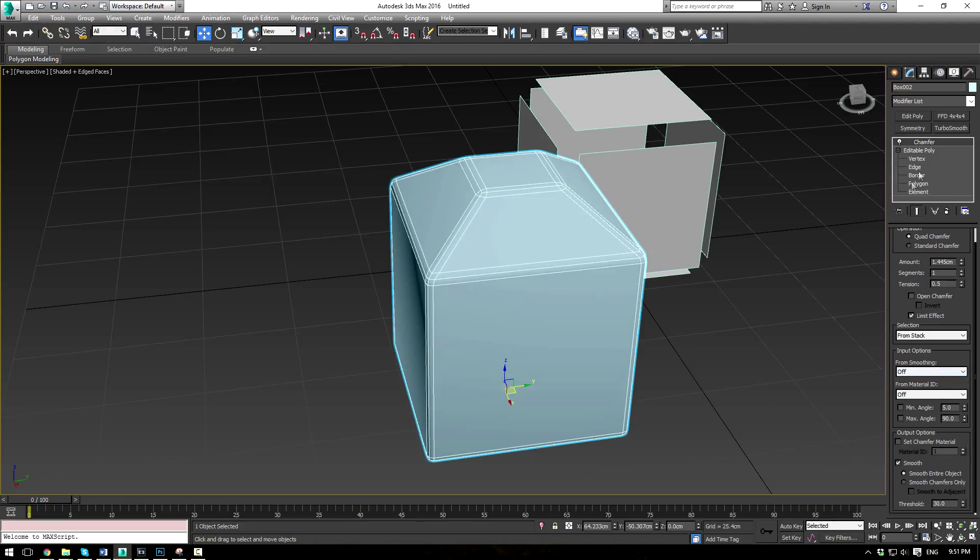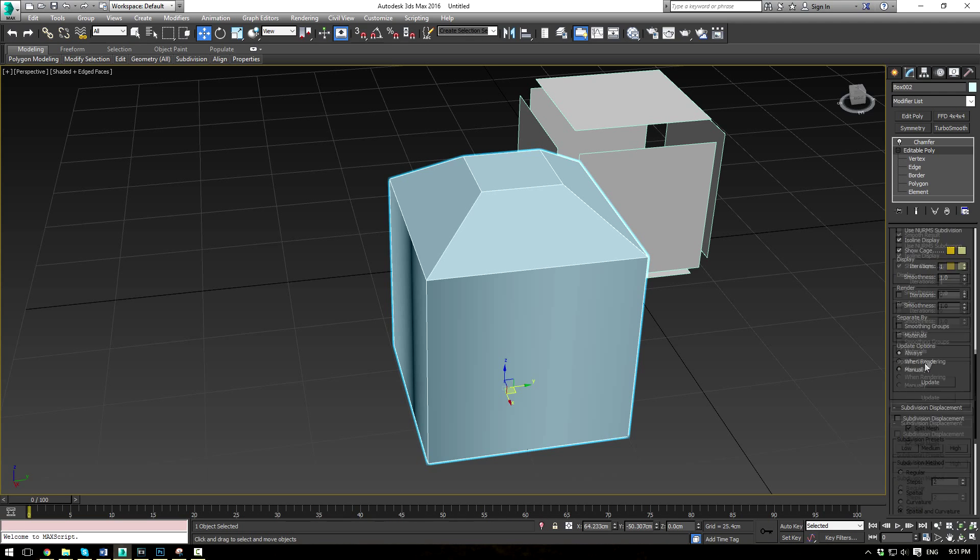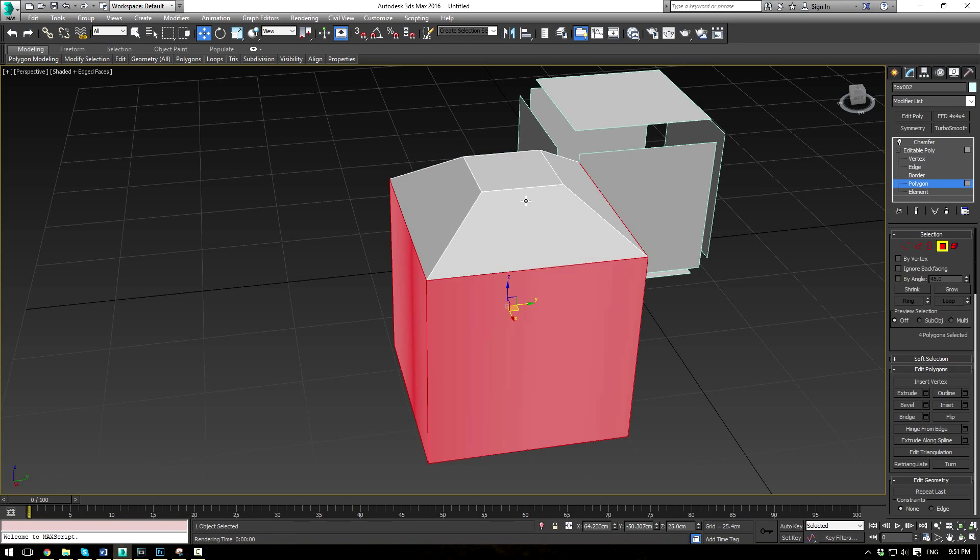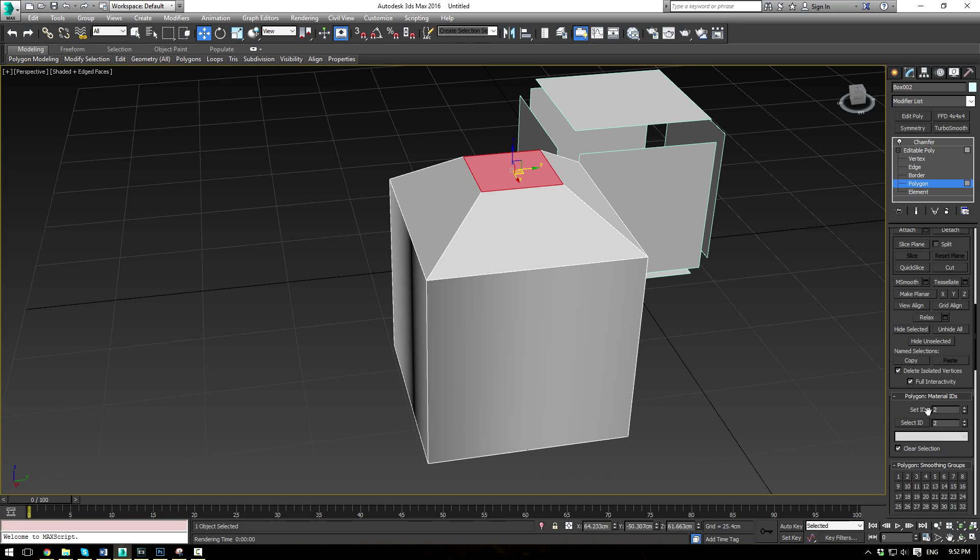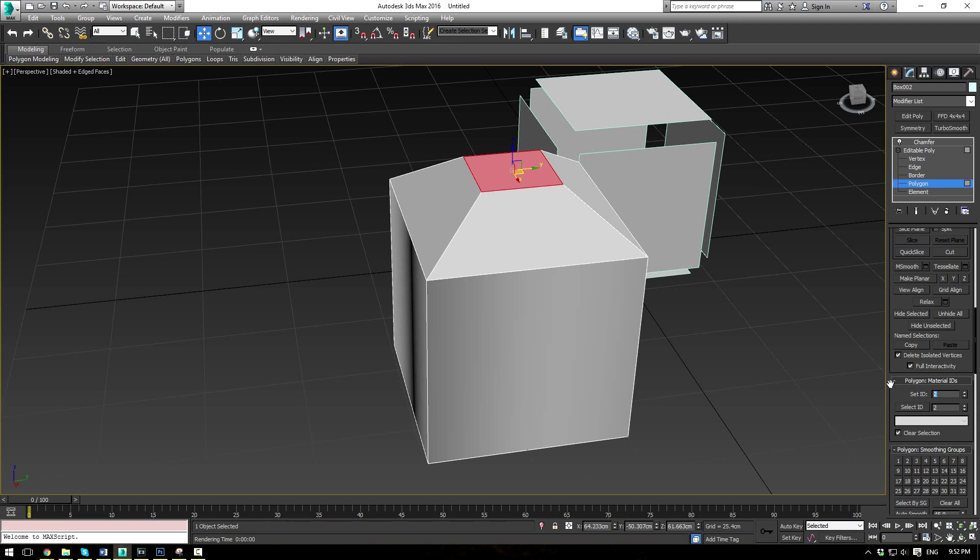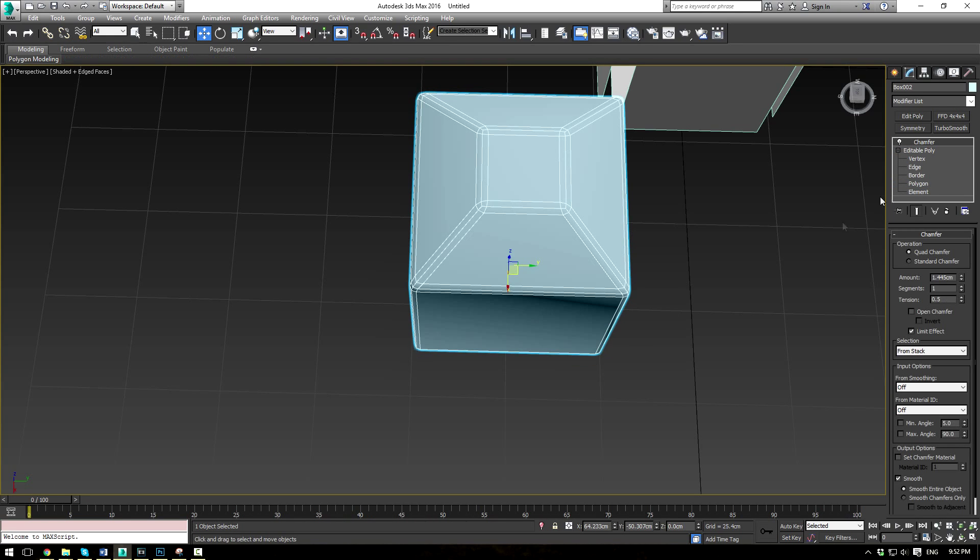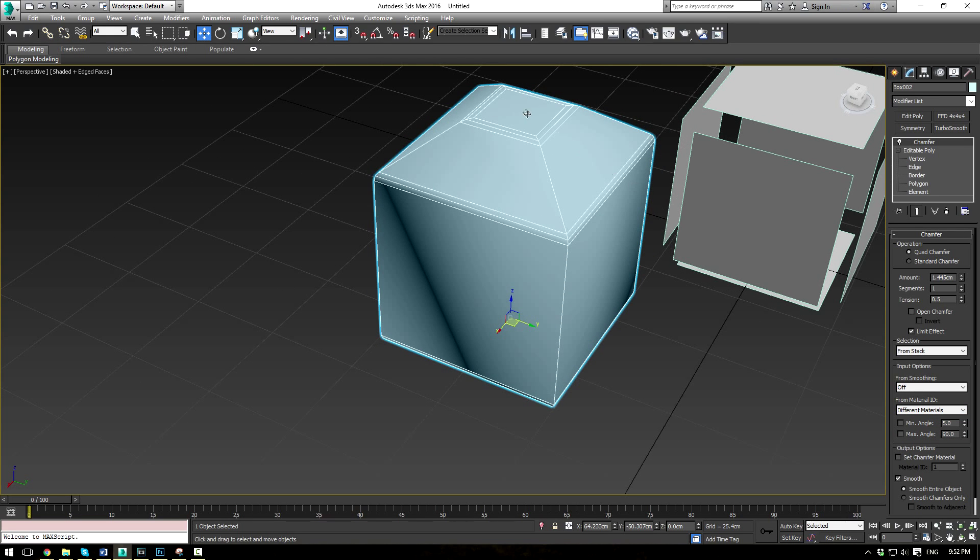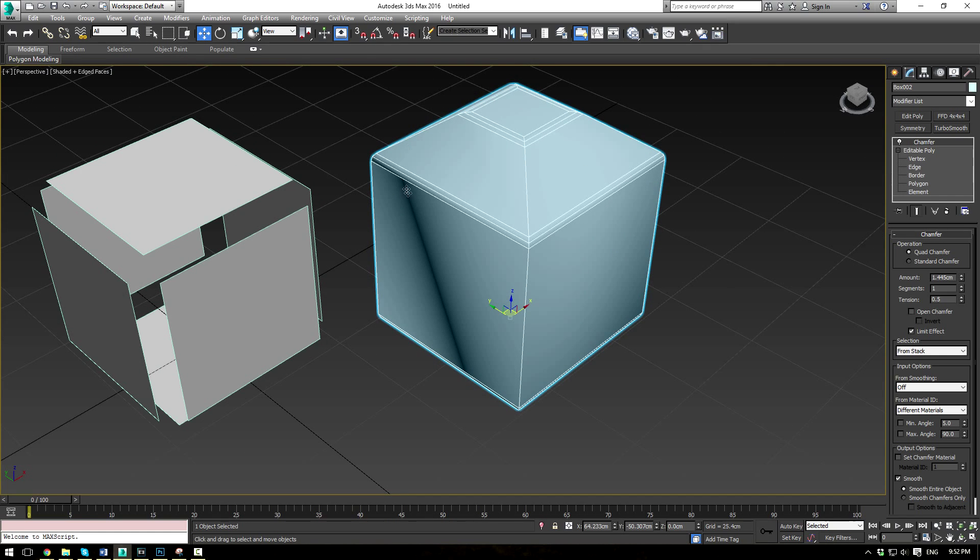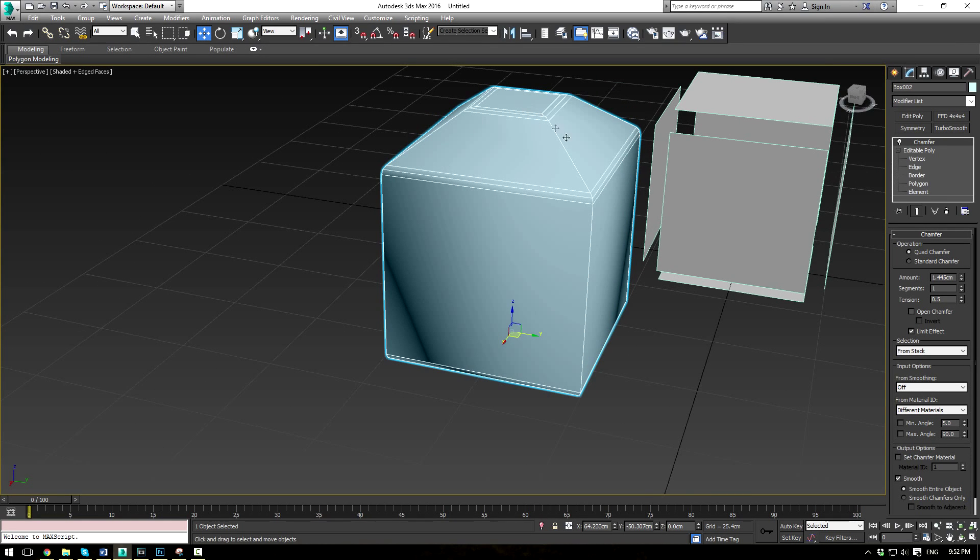So if I go to my editable poly here, and let's select this top polygon. Now we're going to set this material ID to 1. And then these ones right here, we're going to set to 2. And if I go back into my chamfer modifier, and for material ID, you have different materials, you're going to see that where your 1 value is, and where your 2 value is, are chamfered separately. So that can be pretty handy if you've got a scene preset up for materials, as well as your material IDs created.